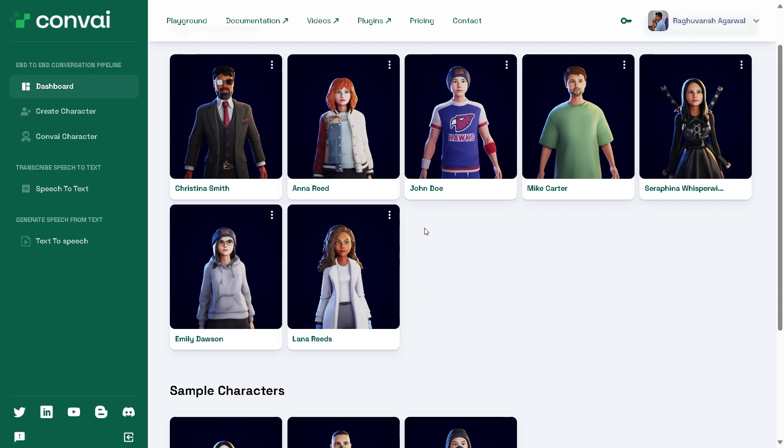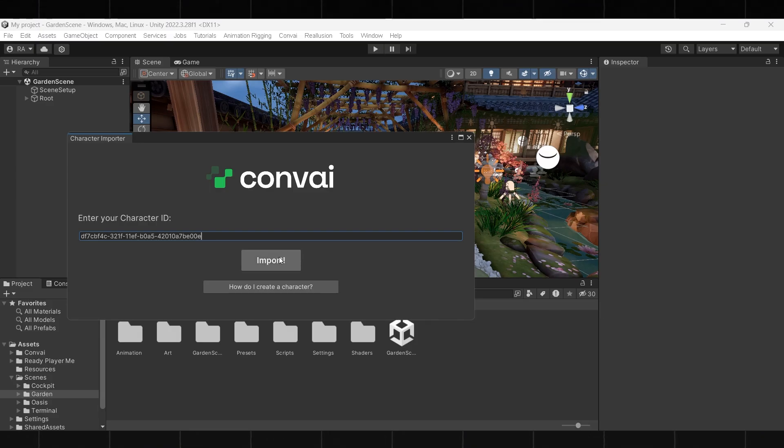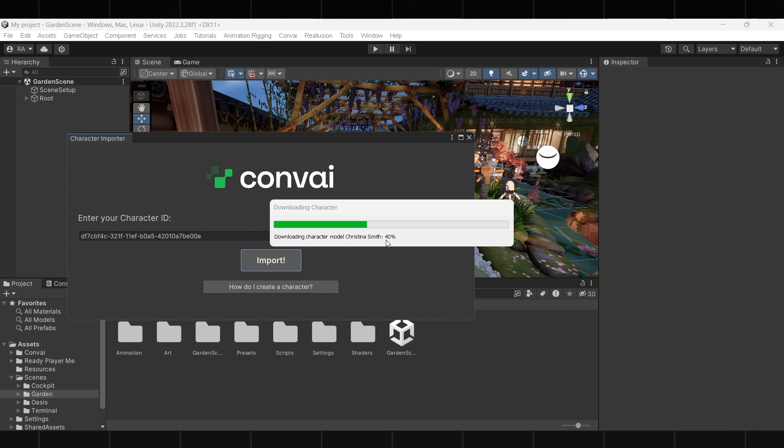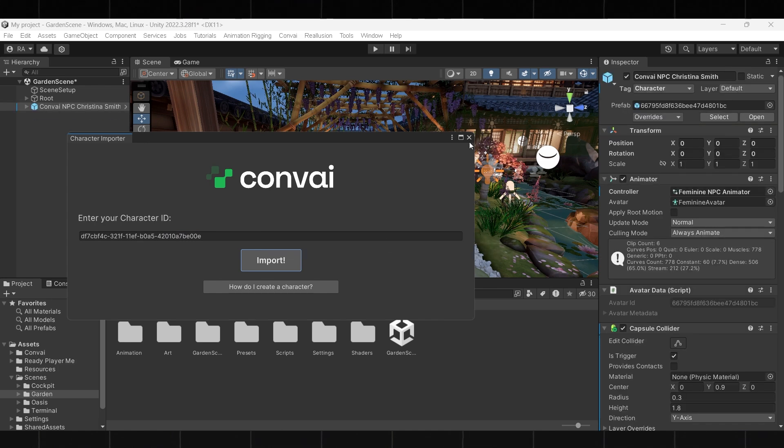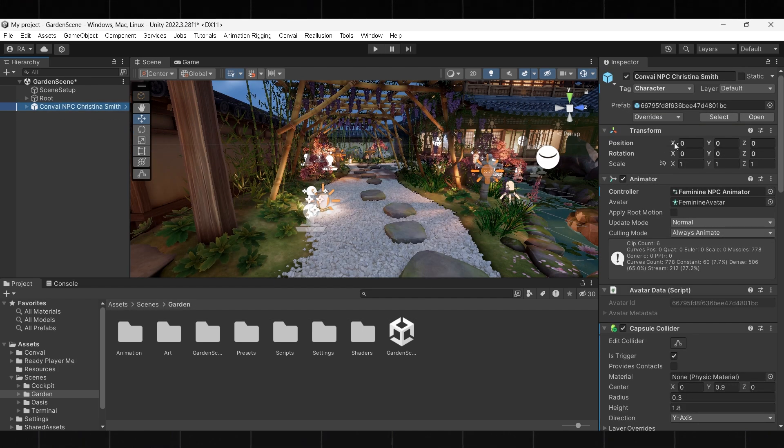First we'll copy the character ID from the Convai playground and then we'll go ahead and paste it into the character importer. It should take a few seconds for the character to download into the scene. As you can see, the transform values are currently zero.